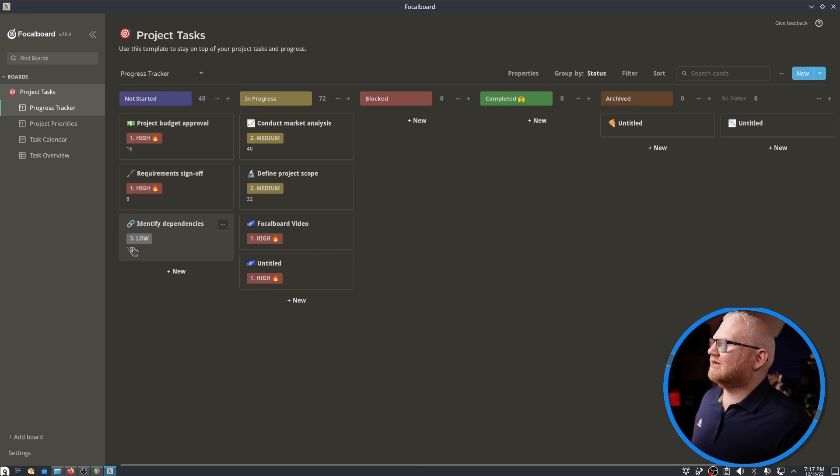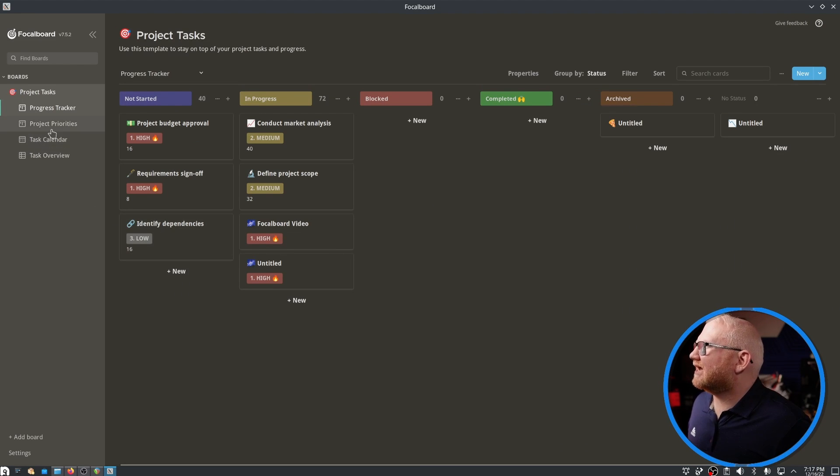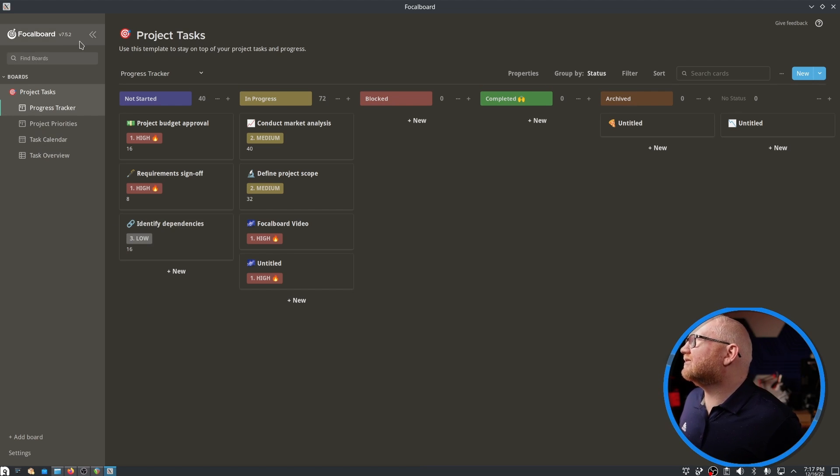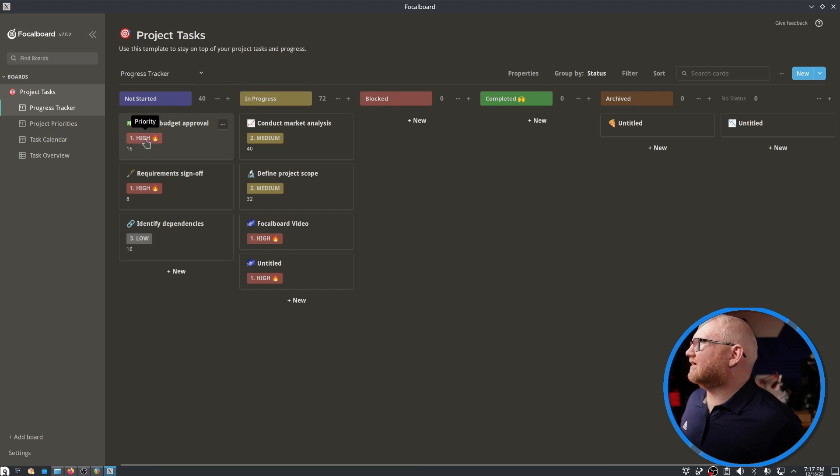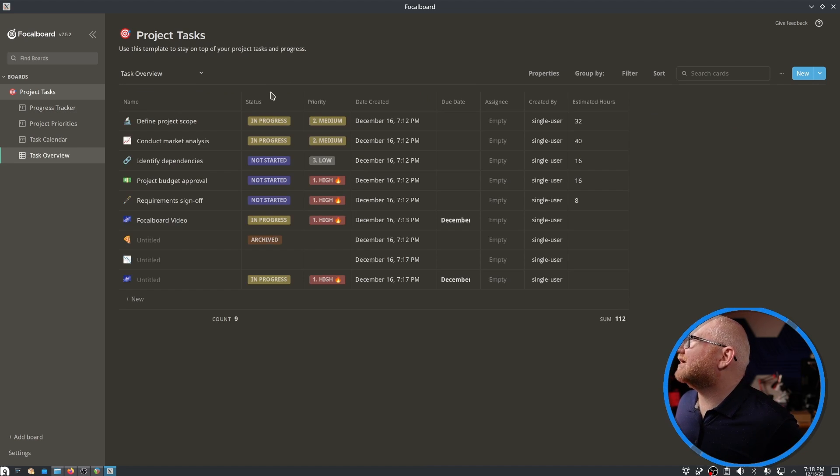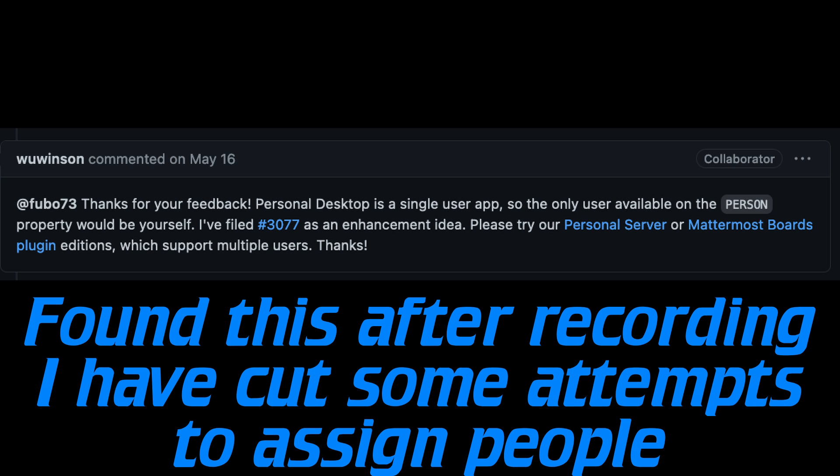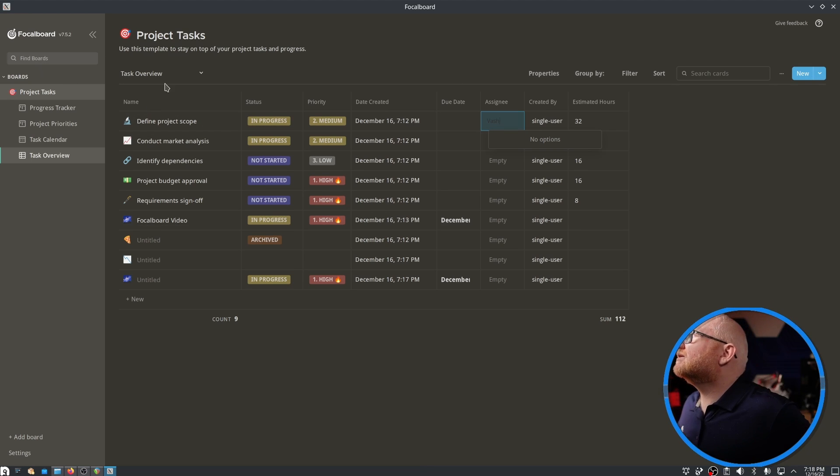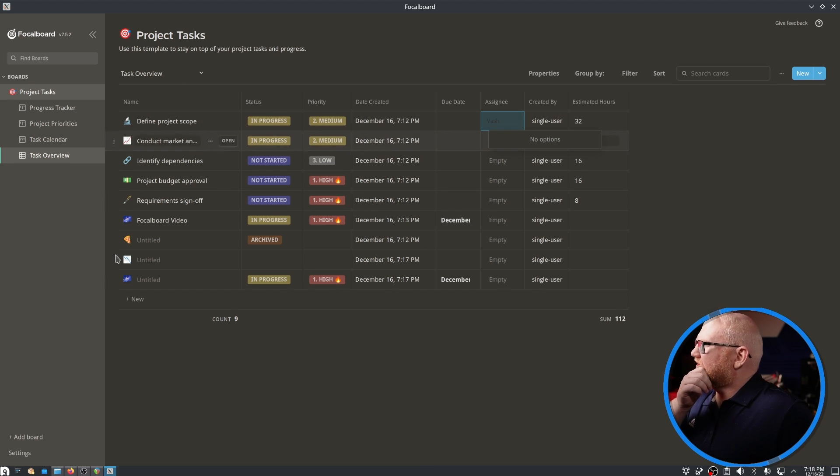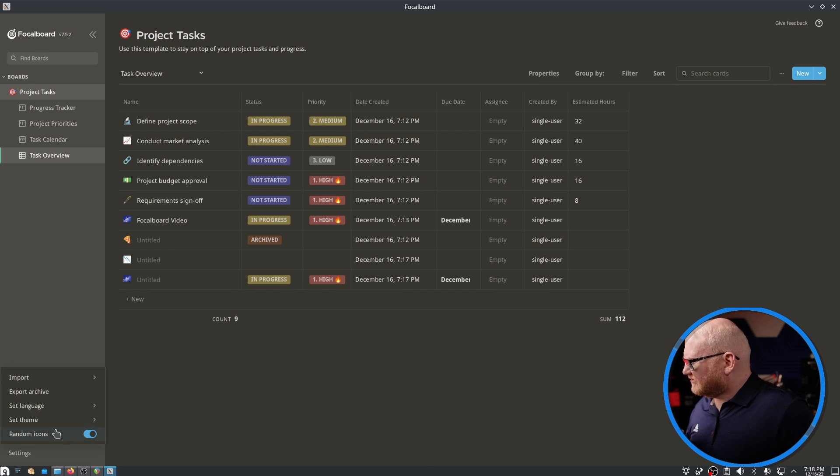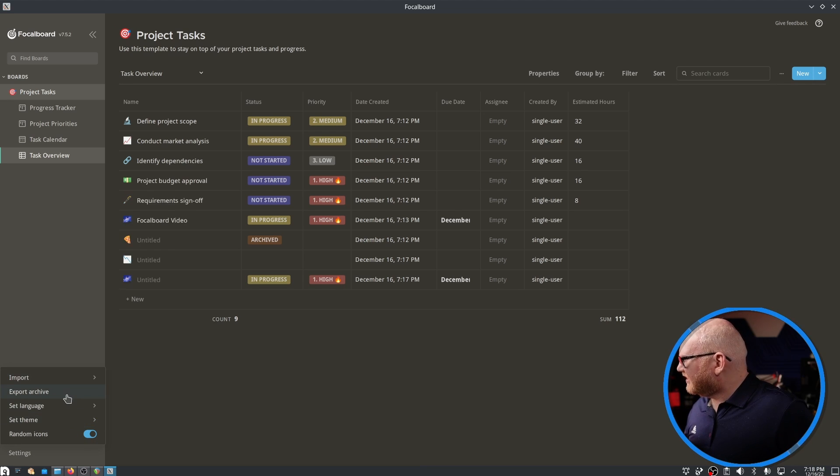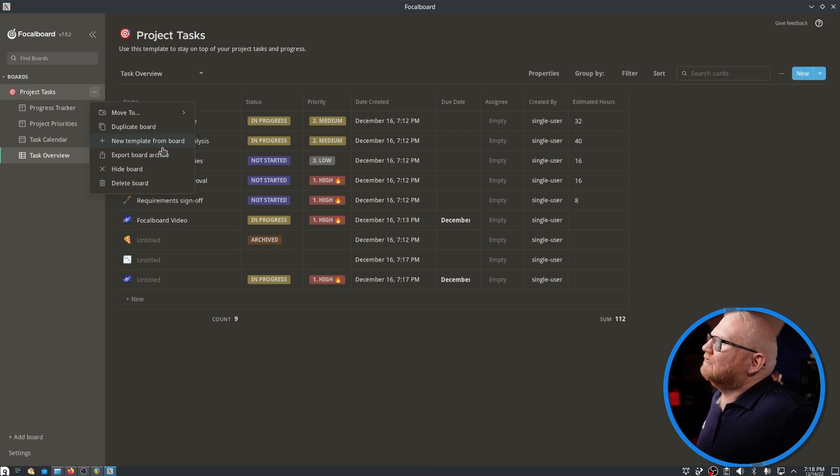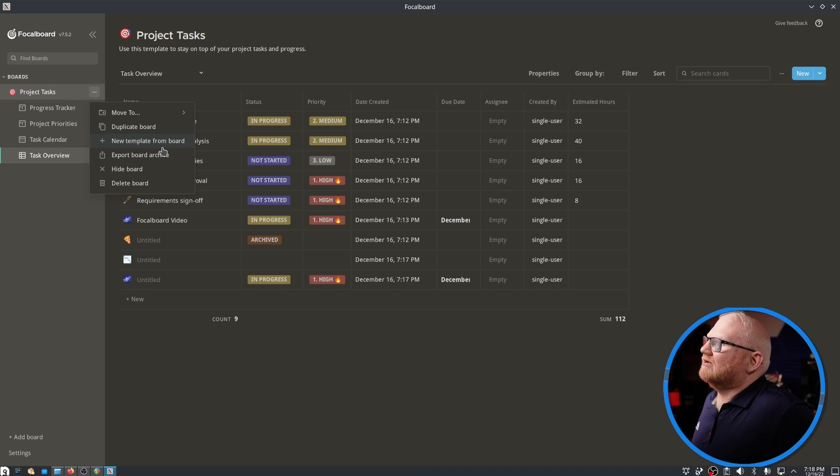Let's go ahead and figure out how we can actually add somebody as an assignee. Let's see what we need to do here. So we have a task overview. That is one thing I can't seem to find here. So let's go to settings.